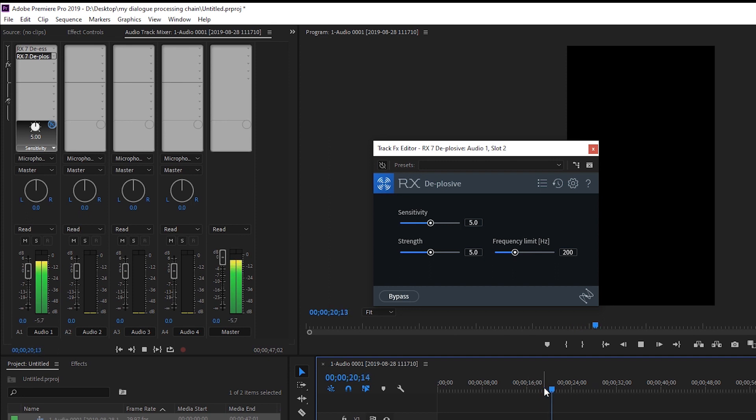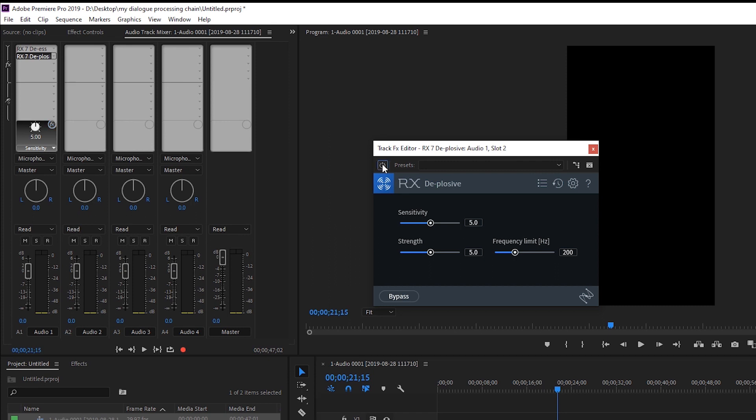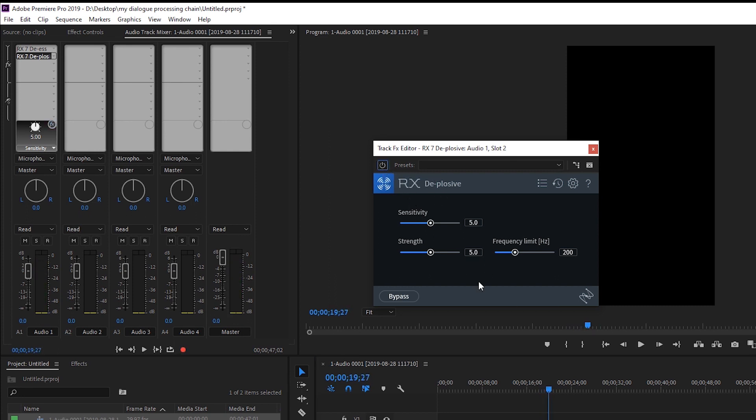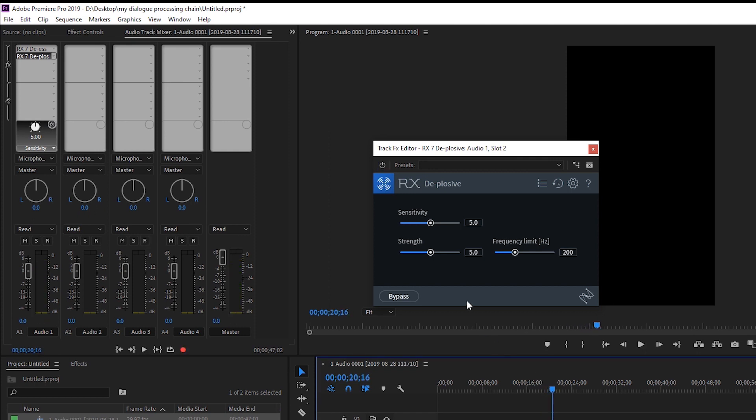Peter Piper picked a pack of pickled peppers. So if you have nice headphones or using these with your studio monitors you hear bassy puffs of air coming out when I use the P sound. There are some other ones that do it too and using something like de-plosive from the RX-7 suite will get rid of those very very well. Go ahead and turn it on. Peter Piper picked a pack of... You hear that low end? Let's get rid of it. Peter Piper picked a pack of... Boom.